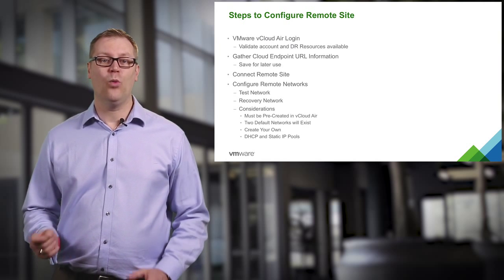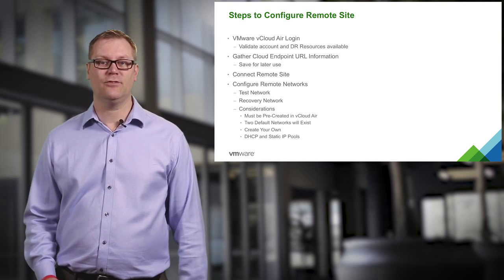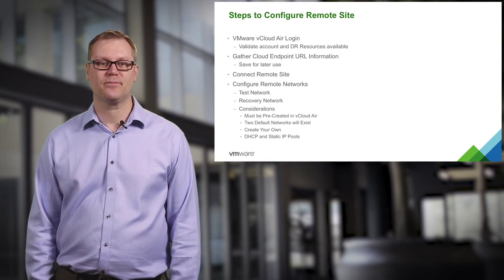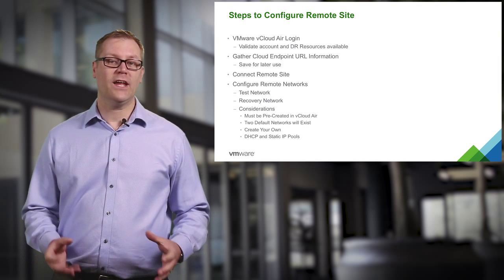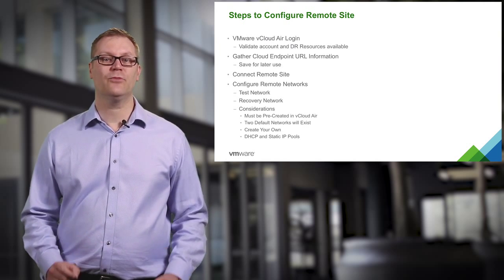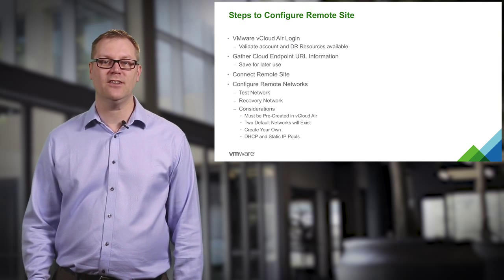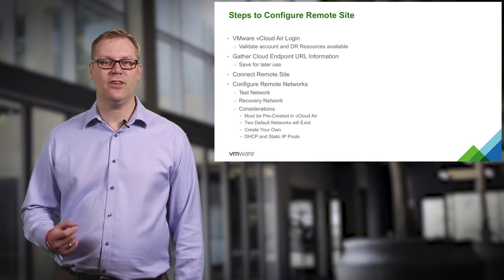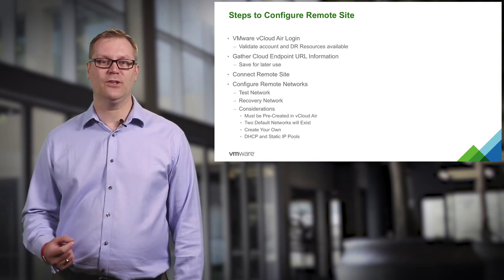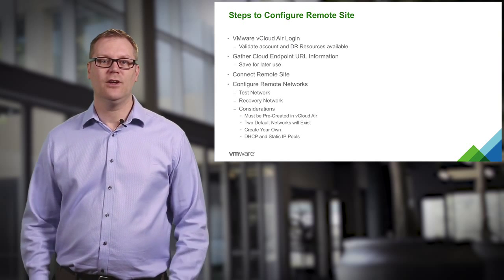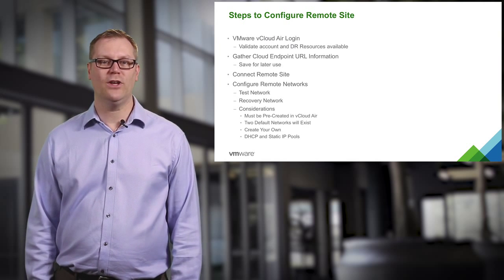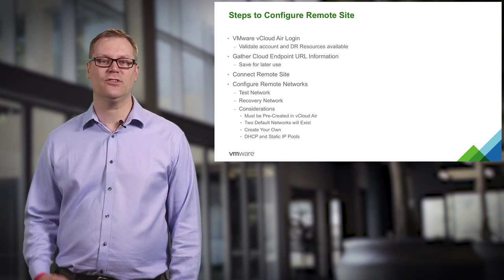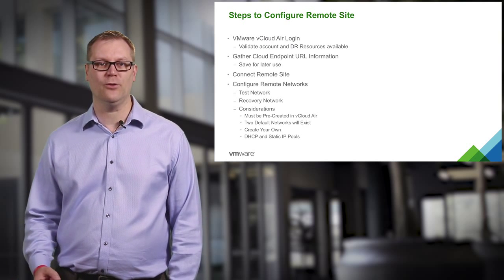However, one of the default networks is created for you as standard. We will then talk a little about some of the considerations that are needed, things to think about as you are building the remote site out. You may want to use more than one network, and we will talk about ways to create additional networks on your own.